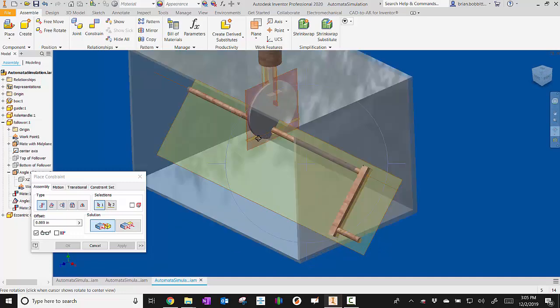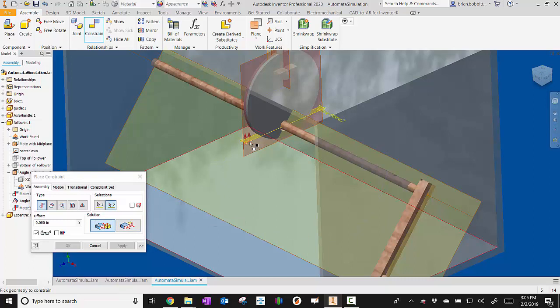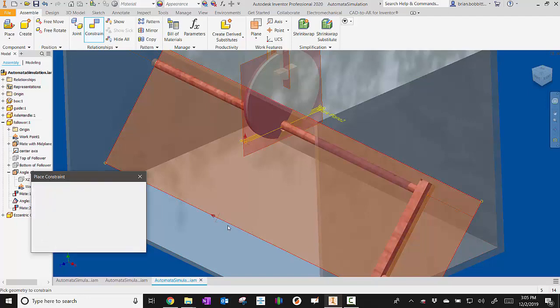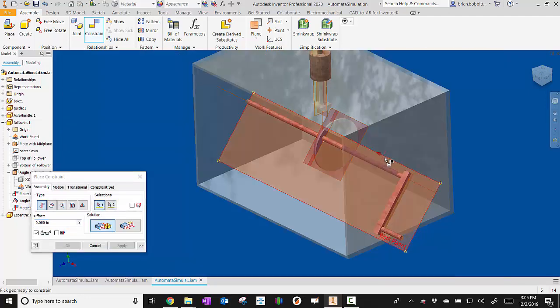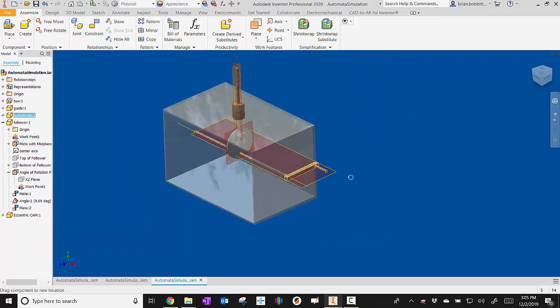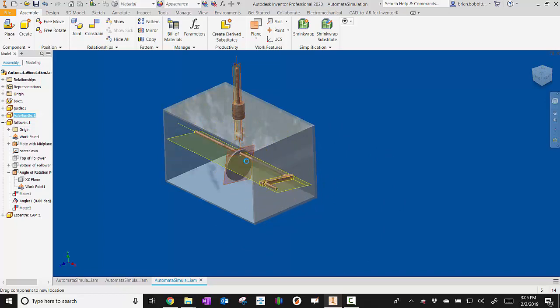So next, what we're going to do is we're going to mate our midplane of the cam to the big plane here of the axle. So then we click apply. So now if I escape out, and I just start spinning this around, you can see that the cam is moving around freely.